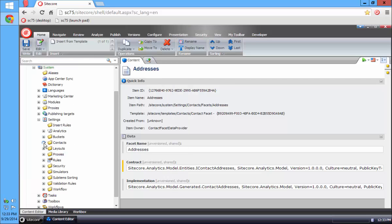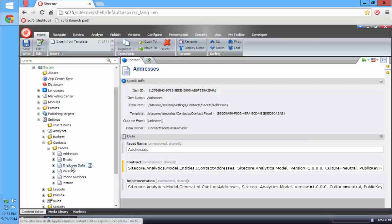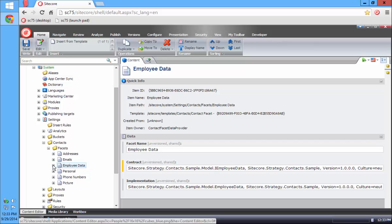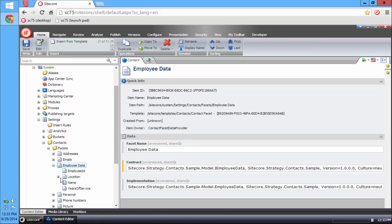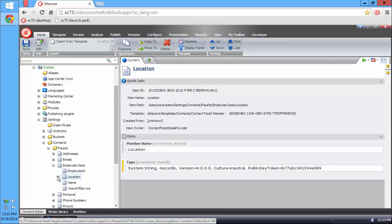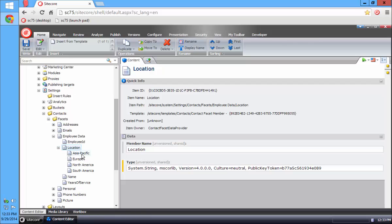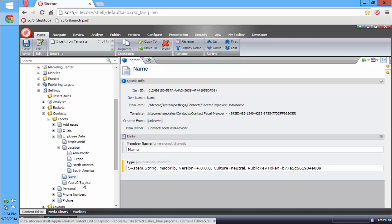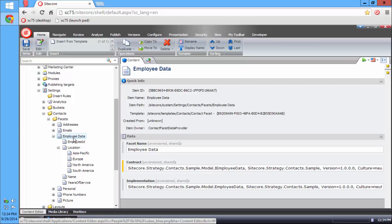Now if I take a look at my contacts, I have an employee data facet. If I expand this, I'll see some different options: Employee ID is a string, Location is also a string but it has some predefined options on it, Name is a string, and Years of Service is an integer. This is just setting up a little more sample data for the next step.